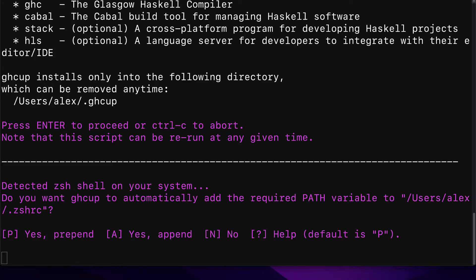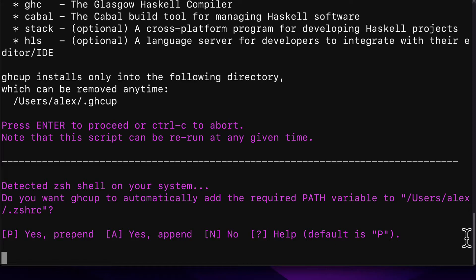This is asking you if you want to add GHCup to be a path variable. So that means you can access it easily by its name GHCup because it will be created as a variable that references the tool. We do want to be able to access GHCup by its name. So you can hit P to prepend or add the path to the top of the file or A to append, add the variable to the end of the file.